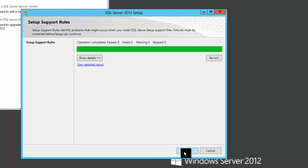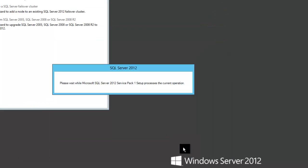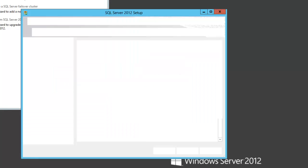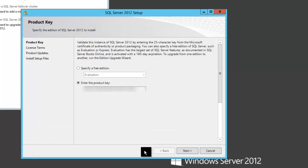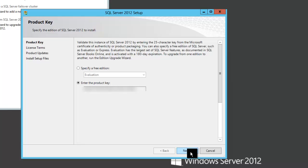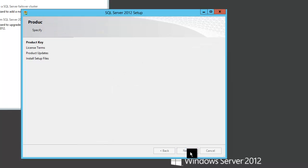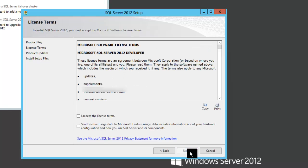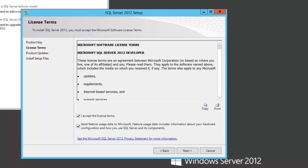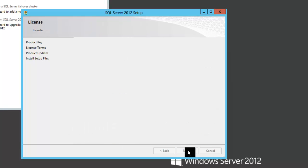The setup rules pass, so I click OK. You're going to enter your product key. Next. I'll accept the license term. Send feature usage. Next.